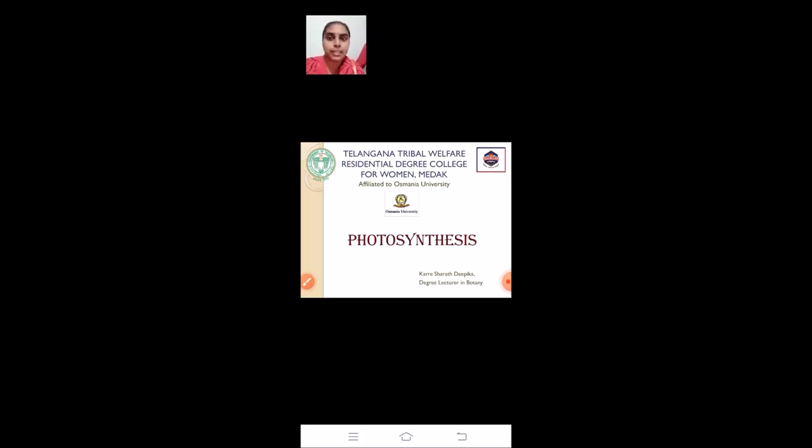Good morning everyone. I am K. Sharad Deepika, degree lecturer in Botany from Telangana Tribal Welfare Residential Degree College for Women, Methak, affiliated to Osmania University. Today I am going to take a lecture on photosynthesis.